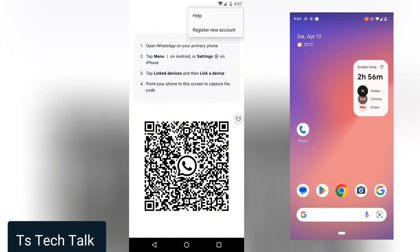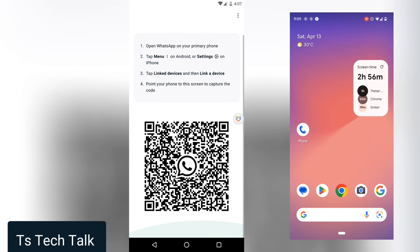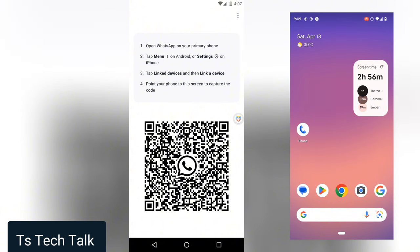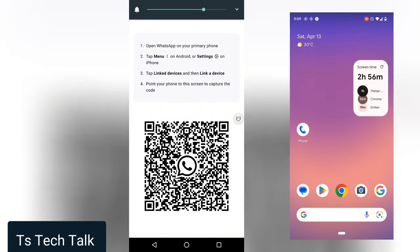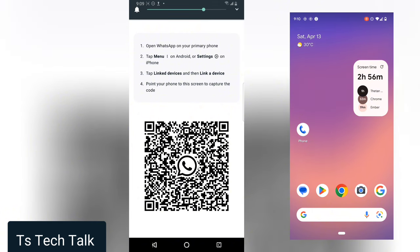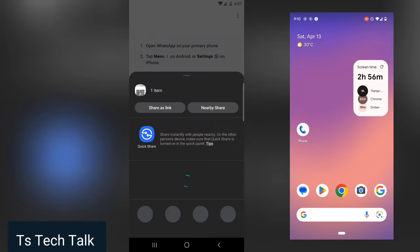If you don't want to enter a phone number and just want to link the account, all you need to do is take a screenshot of this QR code.